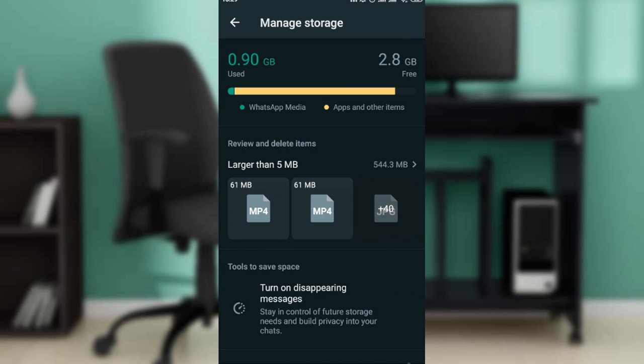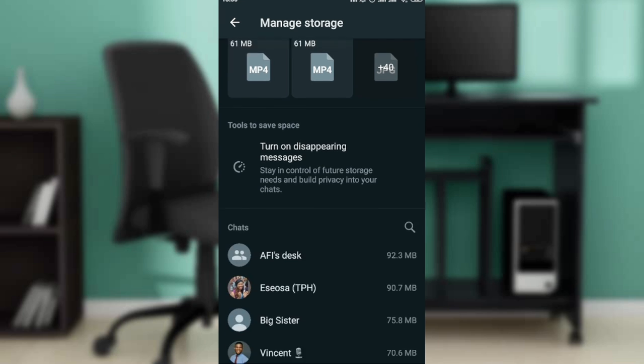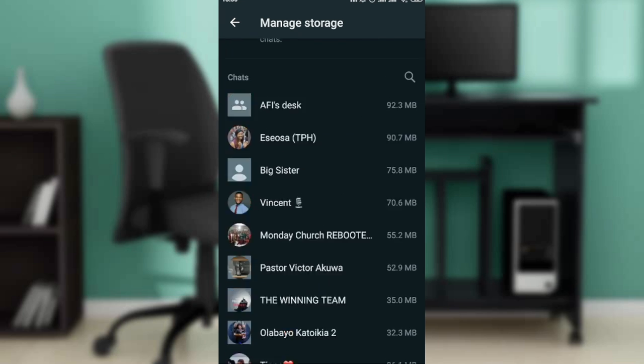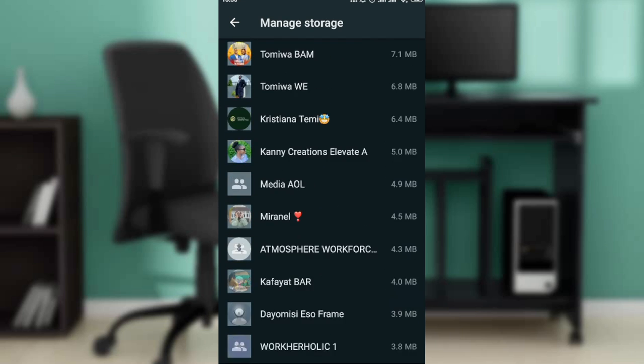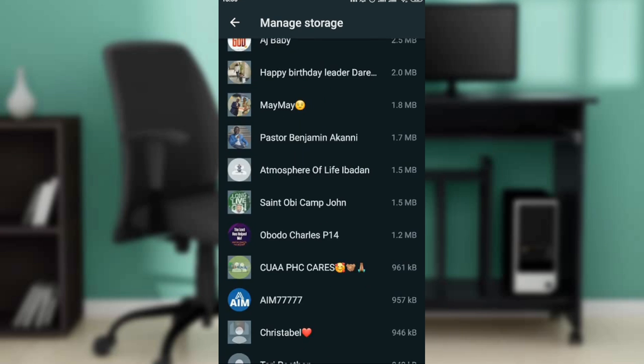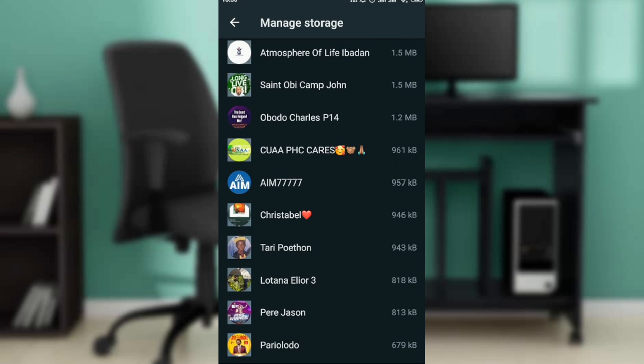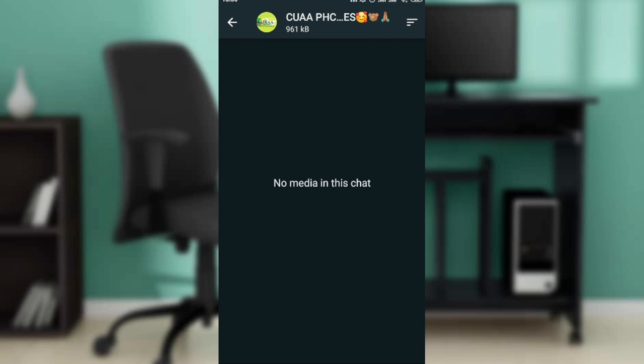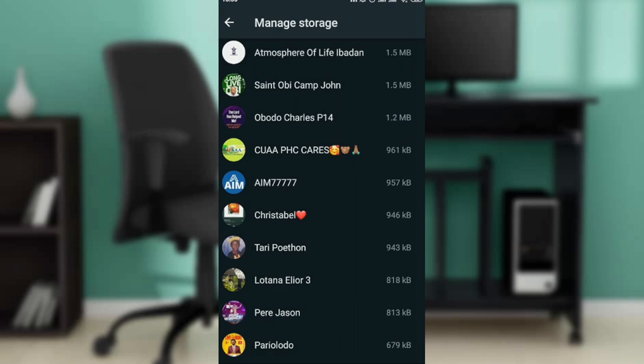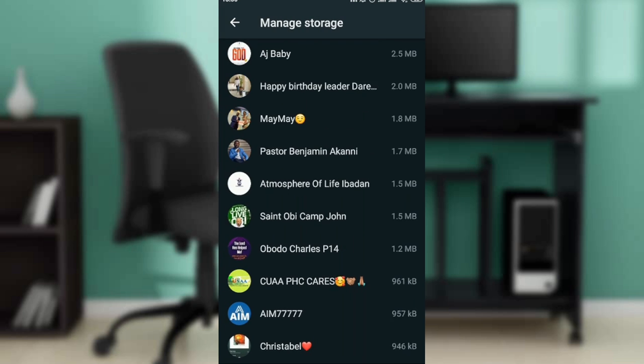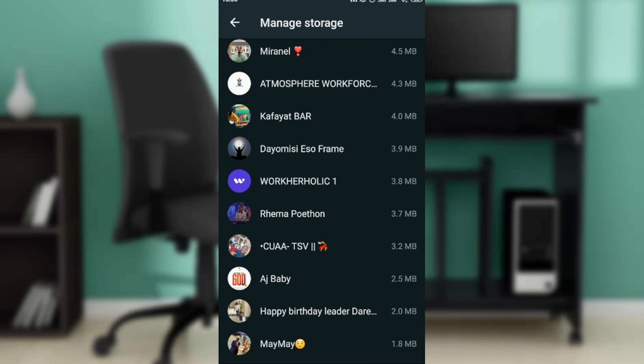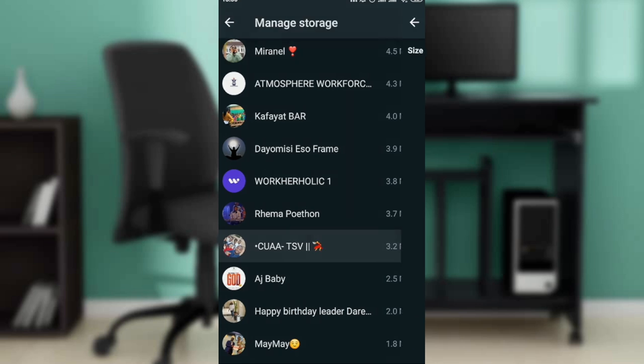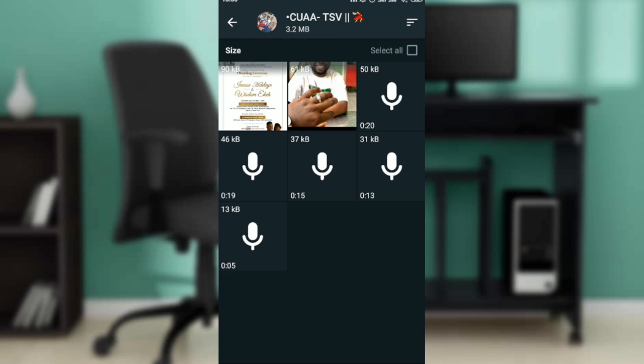So right here you're going to see review and delete items. Now you can definitely scroll all the way down to see all of the groups. So let's say this is a group, I'm just going to open up this group and it says no media in chat. So go ahead and find where you can see media. So let's say this is media.